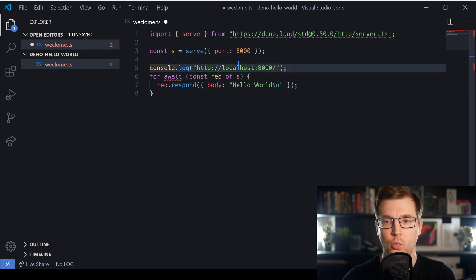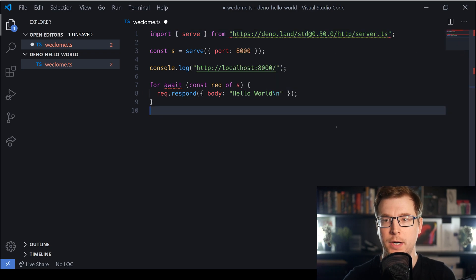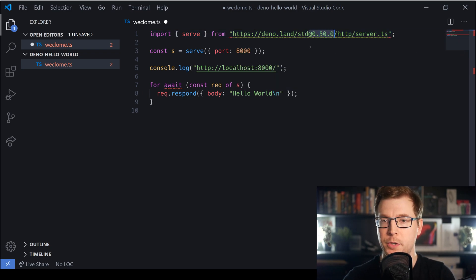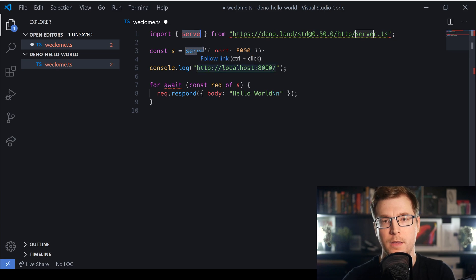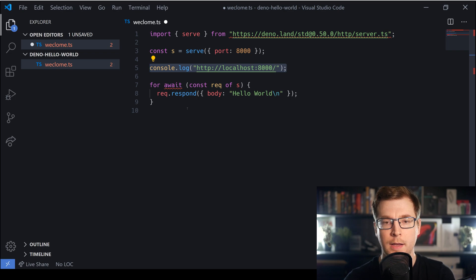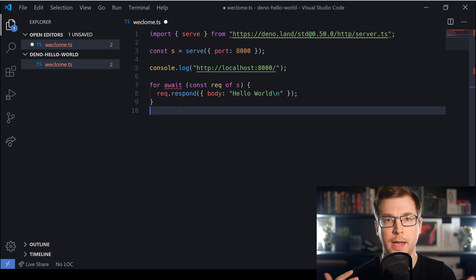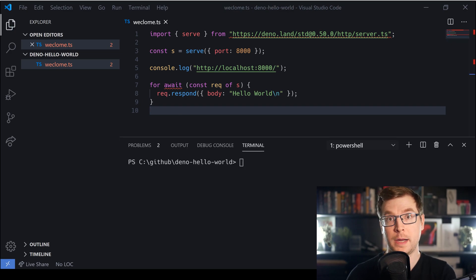Let's take a look at what's happening here — we're importing a package straight from a URL, which is really cool. We're setting up a version number and pulling in the method to serve an online application. We're serving it on port 8000 and console logging that out to show it's working. Then we create a for-await loop to respond to requests with a Hello World message.